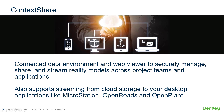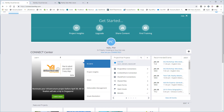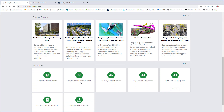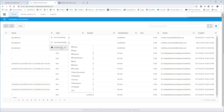Let's take a look at Context Share in action. In my web browser, the starting point is connect.bentley.com — the launch pad for all of our cloud services. If I scroll down, we'll find the ProjectWise Context Share icon. We can click on that and launch Context Share. The homepage shows a list of all of the available reality models and the projects they belong to, and this will quickly grow over time.